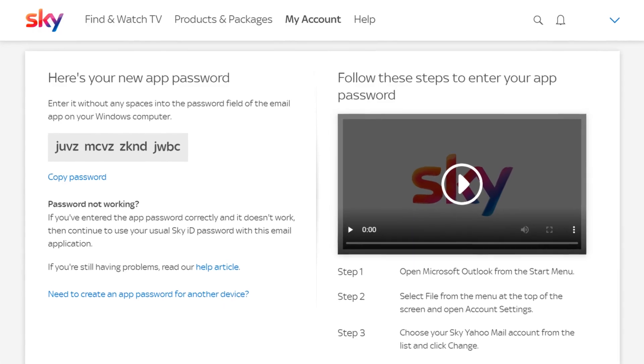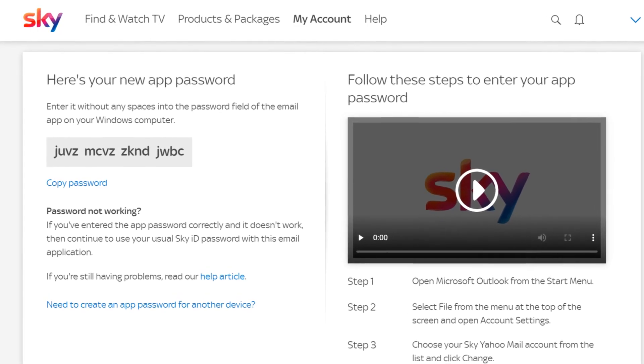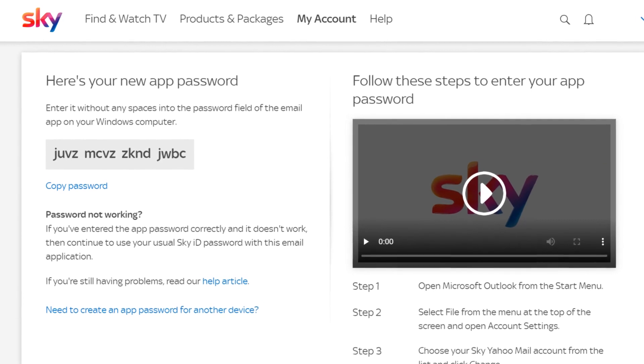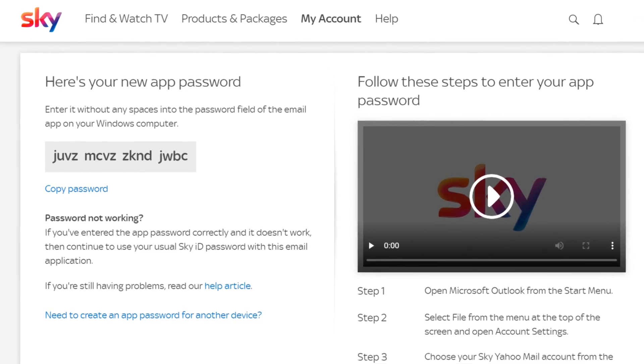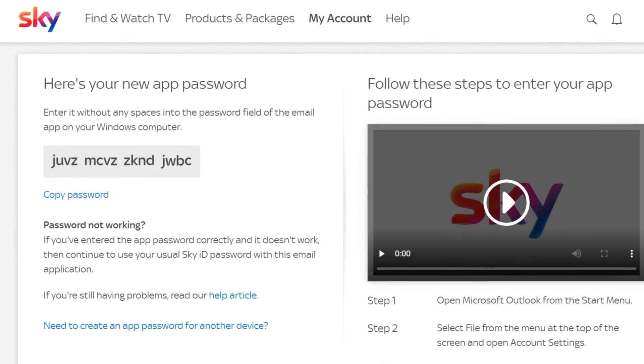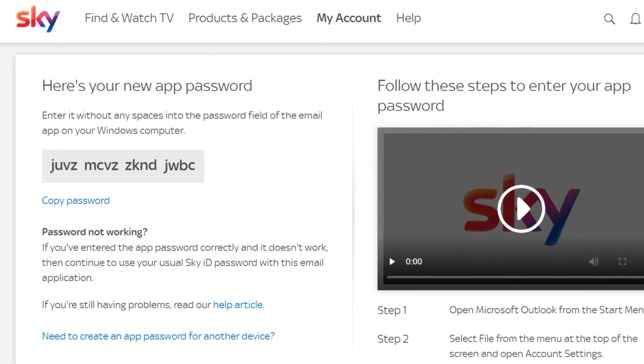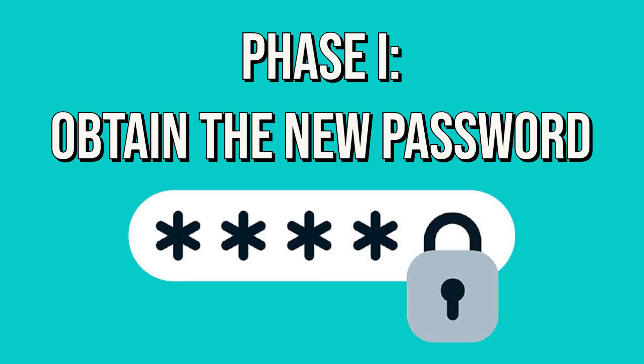The workaround requires us simply to acquire a new 16-digit access code from Sky, then applying that code in place of the password we've previously used in our client app. Let's walk through that process, beginning with obtaining the password.